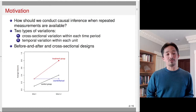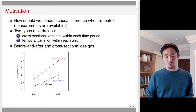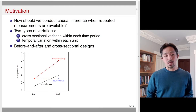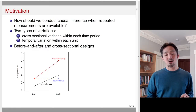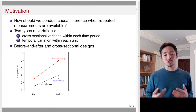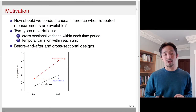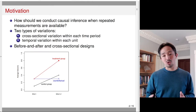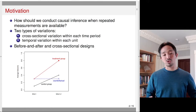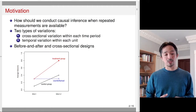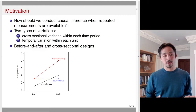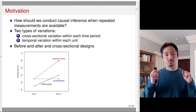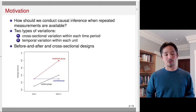The before-and-after design simply takes the treatment group, completely ignores the control group, and uses the pre-treatment period — time t — as the counterfactual outcome estimate for time t+1. Because this group received treatment in the second time period, we have to infer Y(0) for that group, and we use the outcome observed before the treatment as the counterfactual estimate. So you take the same unit and compare before and after.